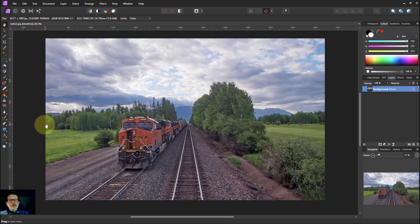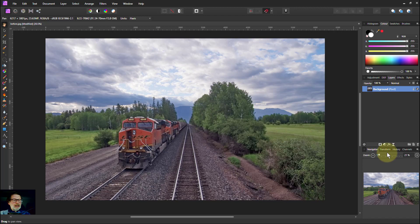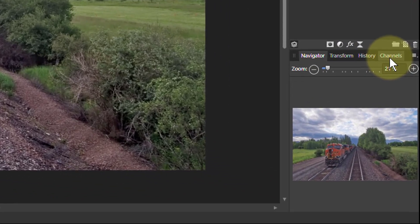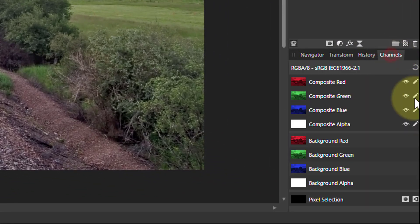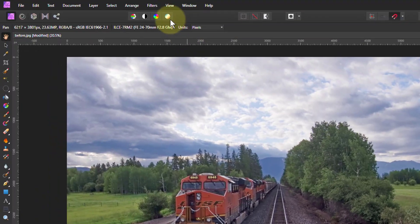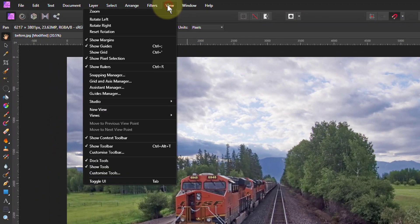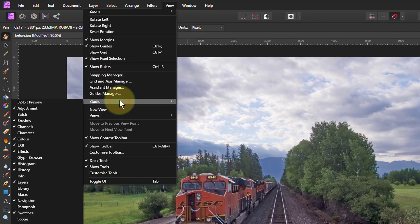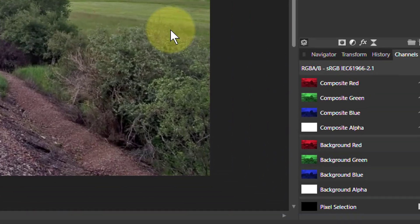Hello and welcome to Affinity. We're going to start to look at channels and in particular the channels tab down here. If you can't see that, go up to View, Studio, and set channels here.